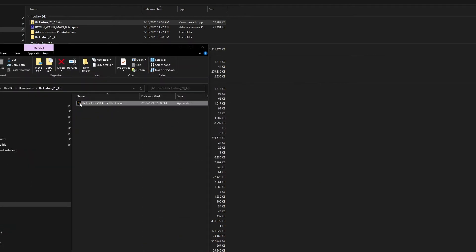If you're working in Adobe Premiere, the AE version is the version you want. This installs the plugin for both Adobe After Effects and Adobe Premiere.